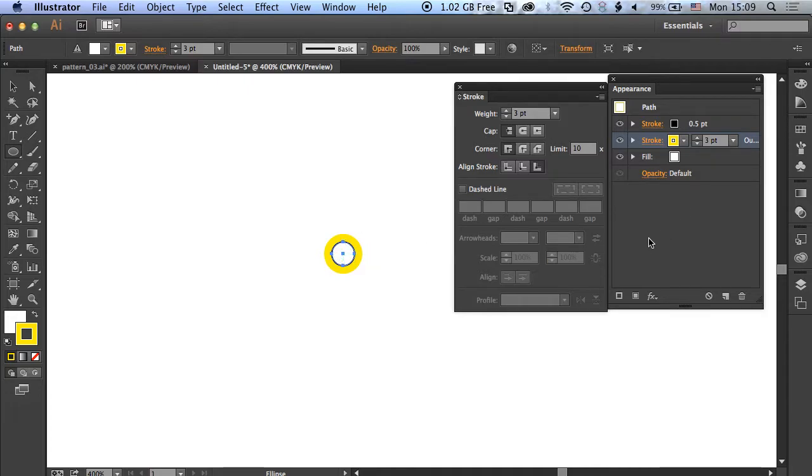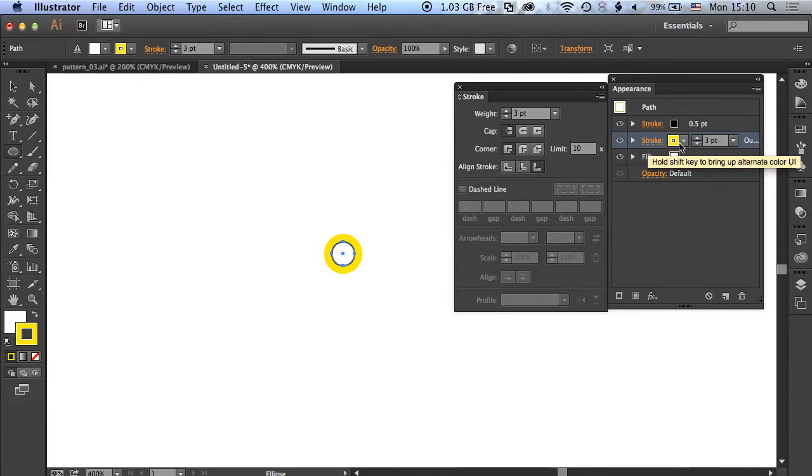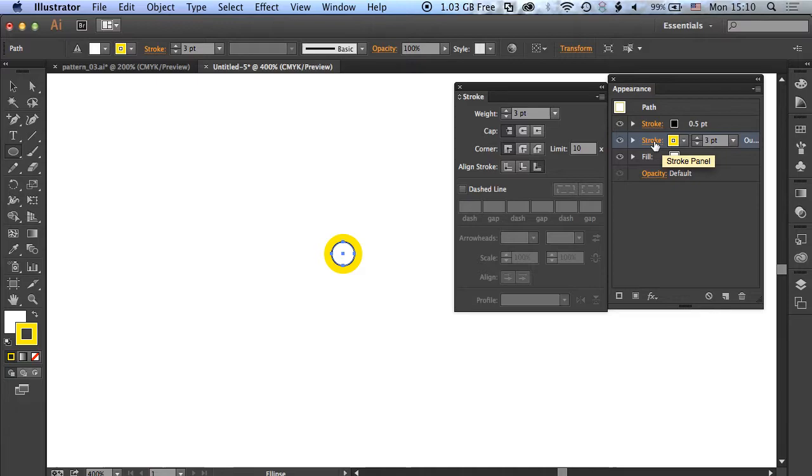The layers for our strokes stack in the same way as layers in Illustrator or Photoshop stack, where the bottom one is obscured by the top layer. So we need to be careful about how we stack these, otherwise we're just going to end up with one big blob of color.